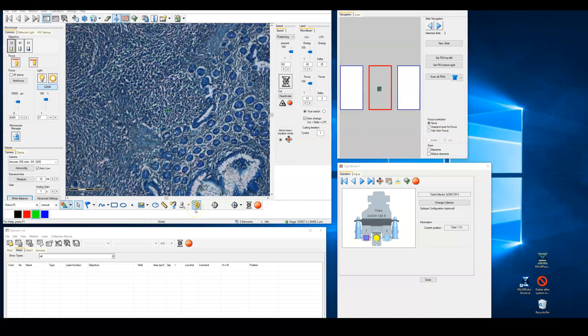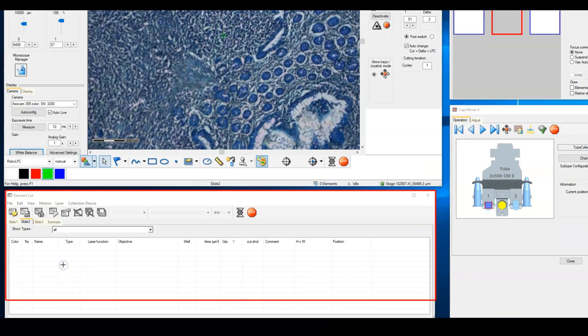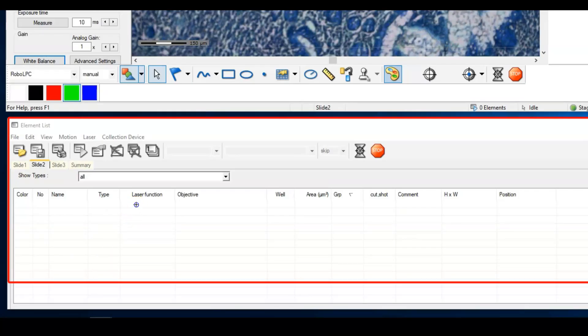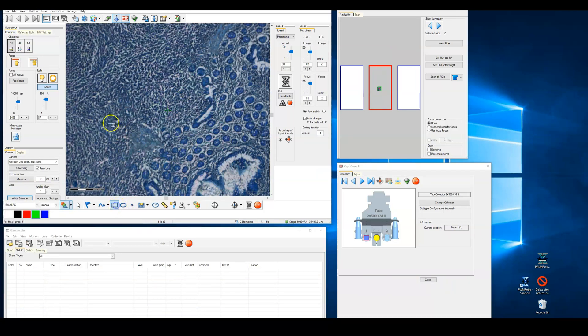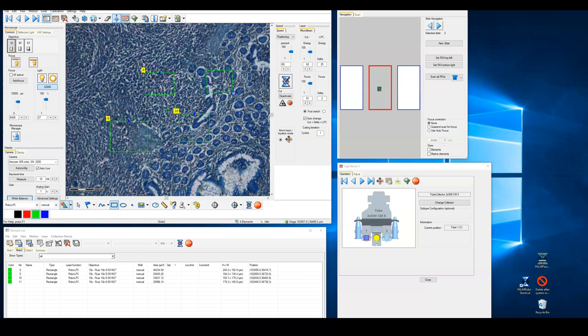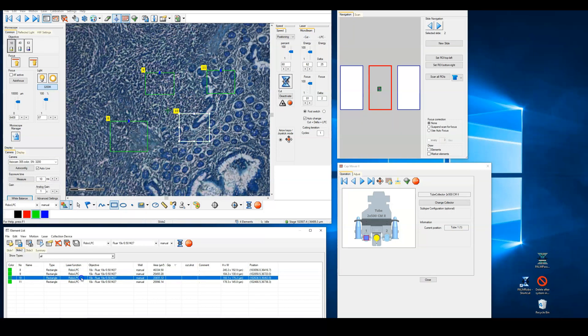Moving on to the elements window, below the main window here, you can see all of the details of the elements we've drawn. An element is the terminology that RoboSoftware uses for a region of interest that is to be cut and catapulted. Note that the elements are displayed in the individual lists for each slide. Note that once the element is drawn, clicking on the cut button will process all the elements by default, not only the element that is selected.